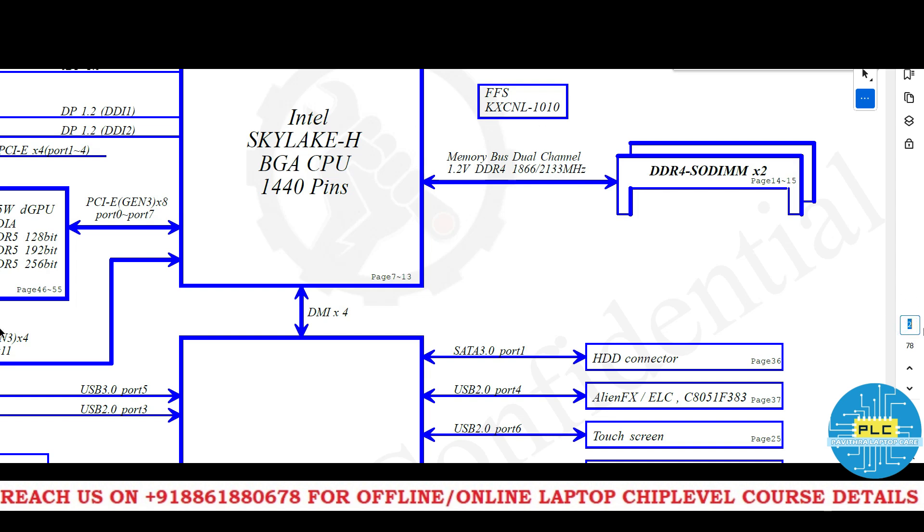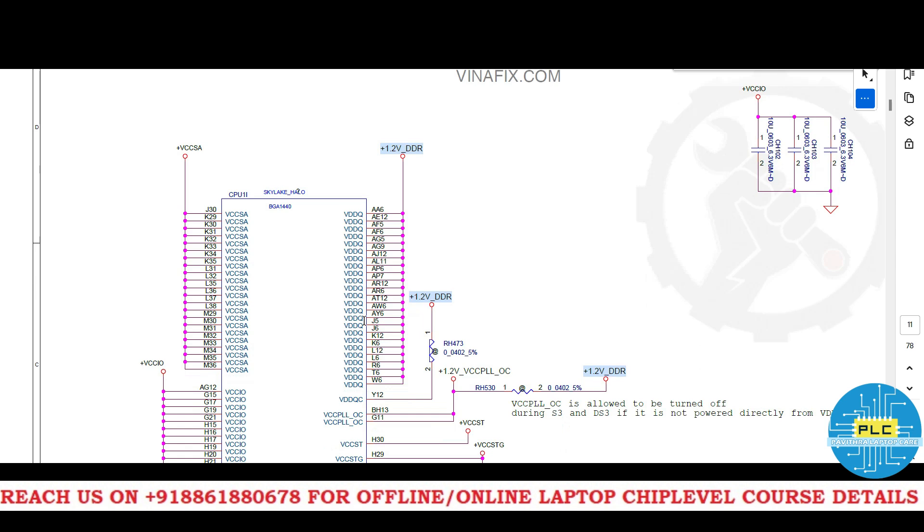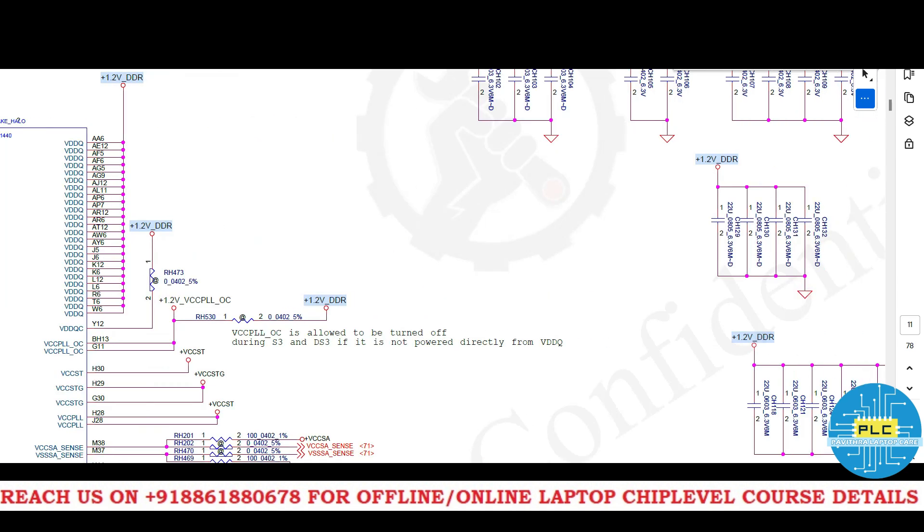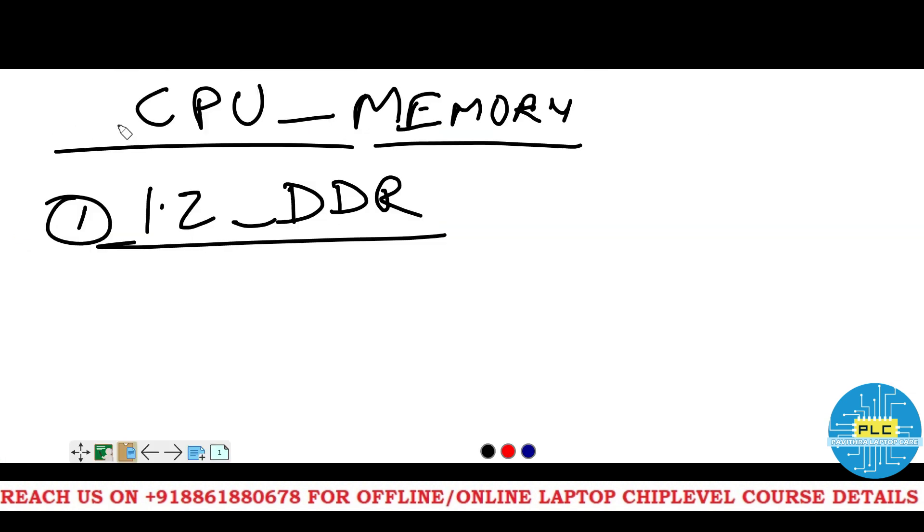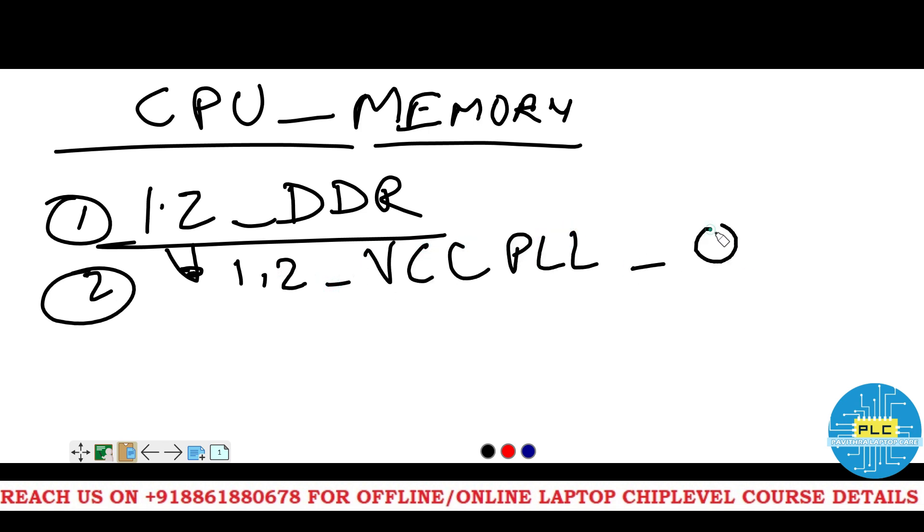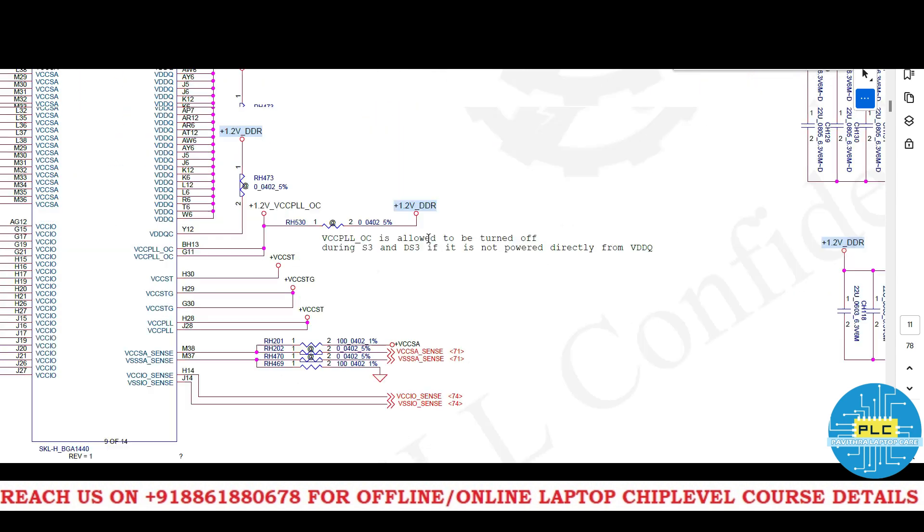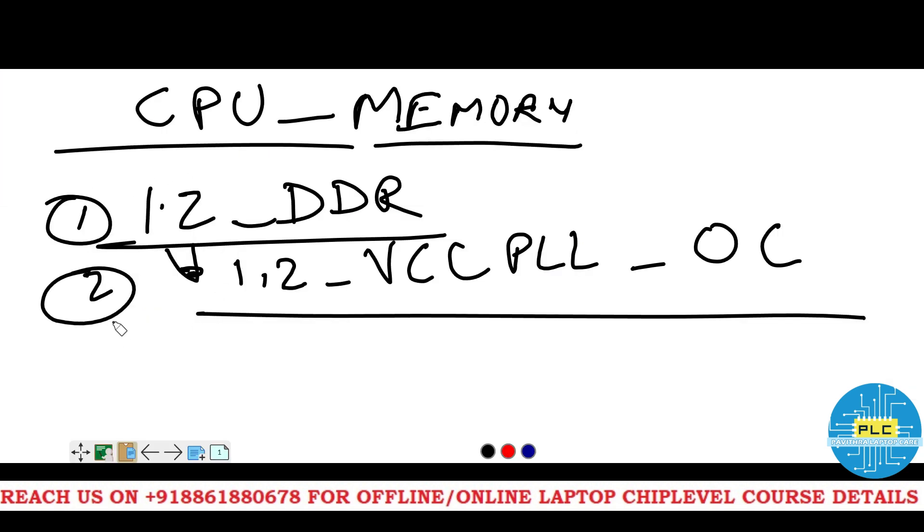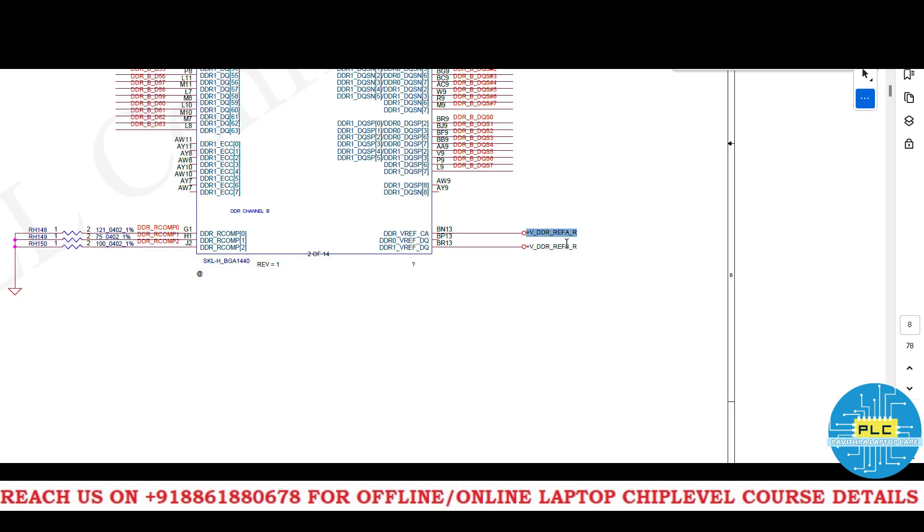The first voltage is 1.2 volts DDR4 VDDQ. See from here to here. Next here 1.2 and in this many capacitors is having 1.2 volts DDR4 VCC PLL overcurrent. See here in this, this 1.2 volts is converting as this 1 VCC PLL OC. It is a 1 and 2. Next, reference voltage A and B. It is DDR reference A and DDR reference B.